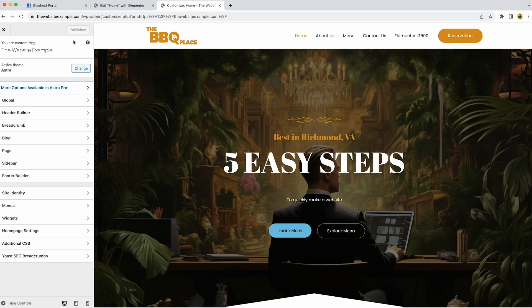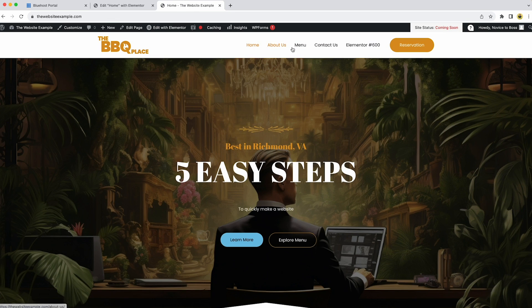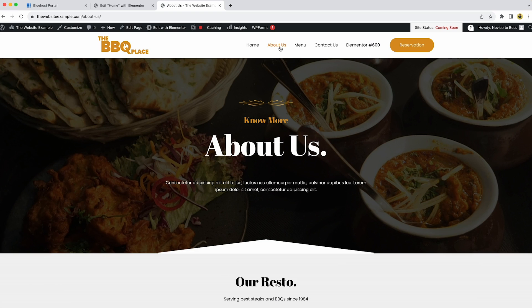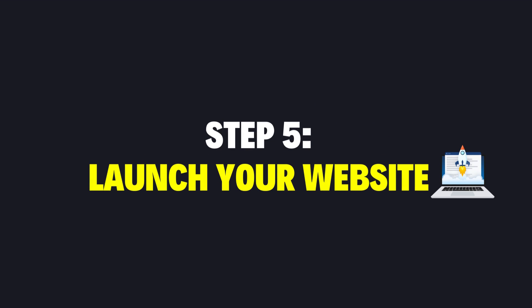One last thing: your site will always come with additional pages like 'About Us' depending on the type of website you're making, and you should always edit those as well. Just click on the page and click 'Edit with Elementor' — it works exactly the same as before. With that, step four is officially done and we can move on to the final step: launching our website.